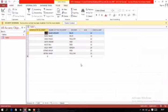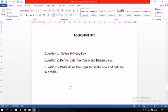I hope all these topics are clear. Now the assignment: Question 1 — Define primary key. Question 2 — Define datasheet view and design view. Question 3 — Write down the steps to delete a row and column in a table. Thank you.